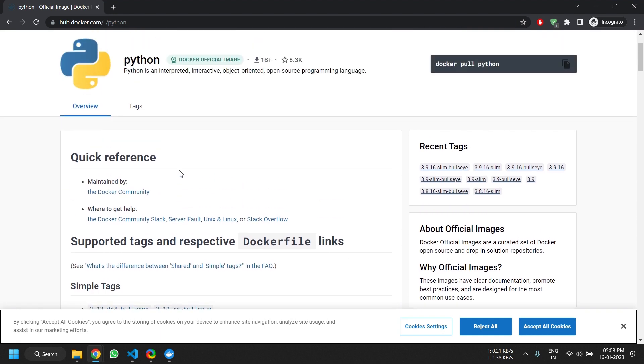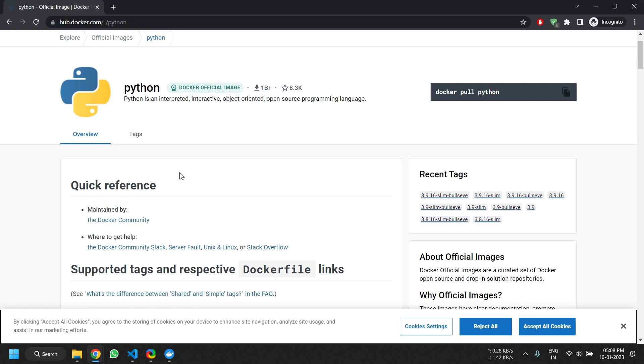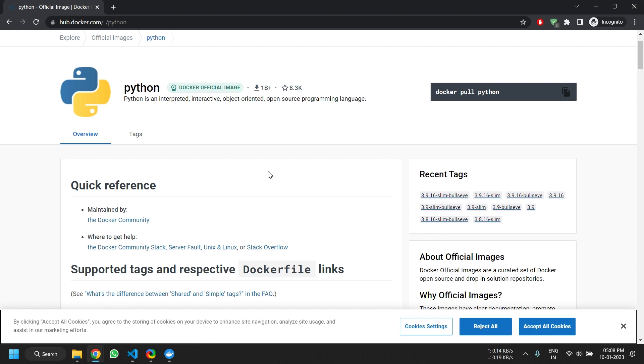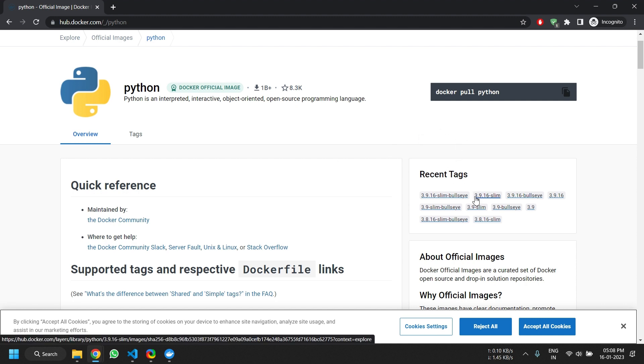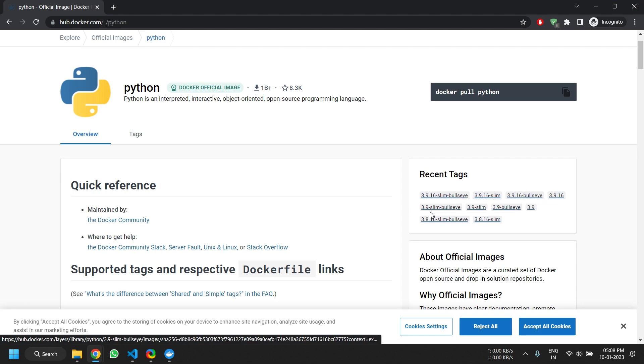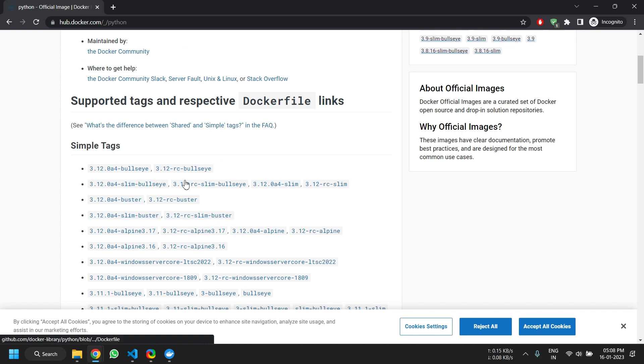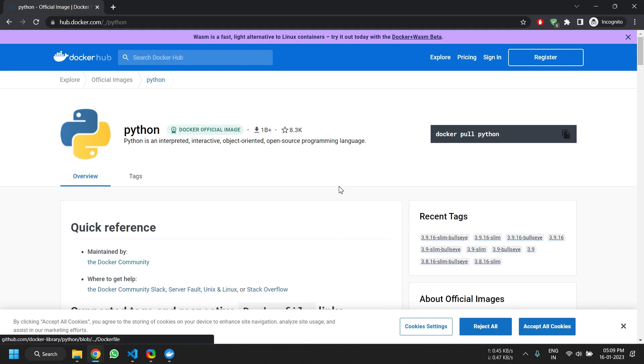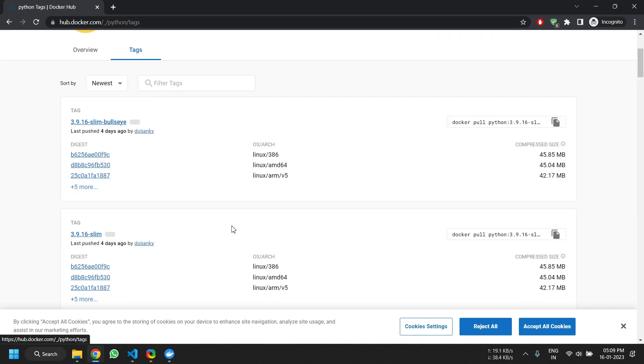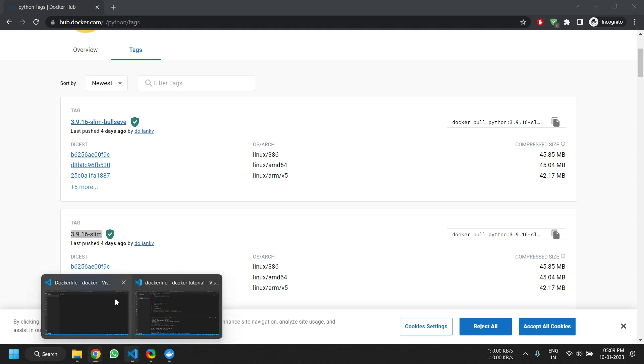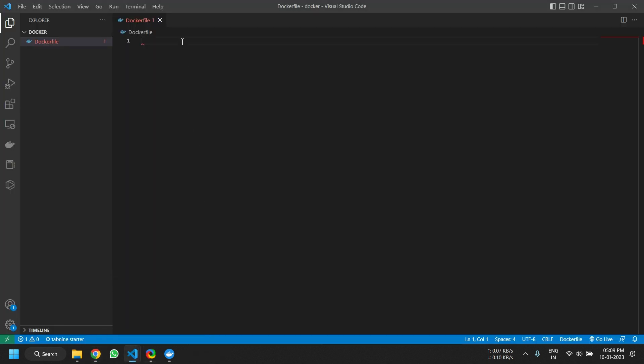Now here, we can select the Docker image tag. The tag is basically the name of the Docker container that the developer used to deploy it. Now I will be selecting the latest one and the slim version for it, so 3.9.16. Now you can select any, it really doesn't matter—it's for different use cases. Now I will just copy this here.